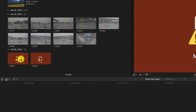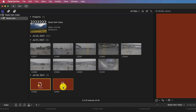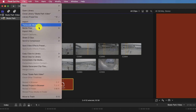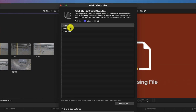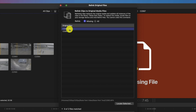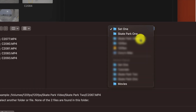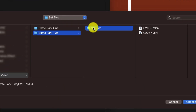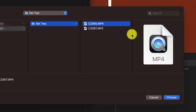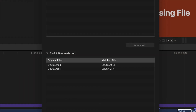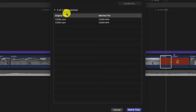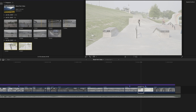We're going to go back to the browser, click on the remaining two missing files, then go to File, Relink Files, Original Media. Both files appear in the window. We'll highlight both and choose Locate Selected, then navigate to the appropriate folder. Once we get there, we can see all the files — click on one and choose. At the very bottom, it shows two out of two files matched, and we choose Relink Files. We have now completed the process of relinking all of our files back to the timeline.